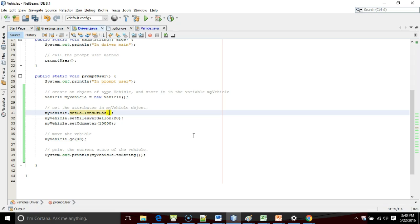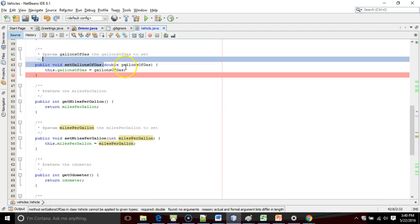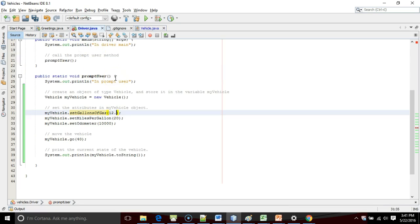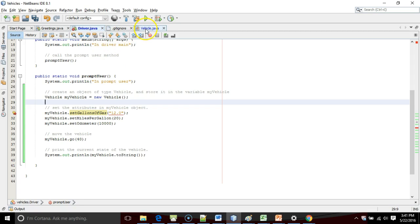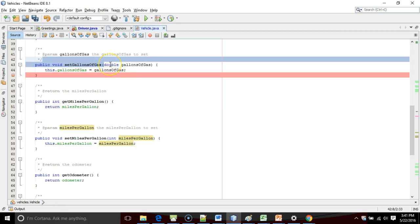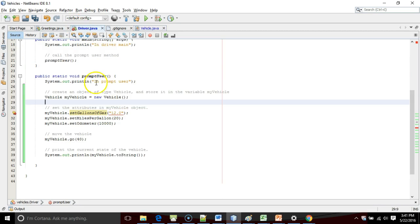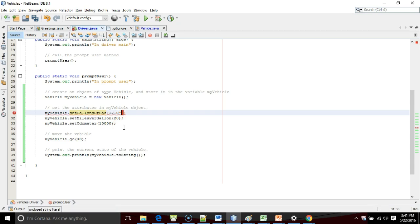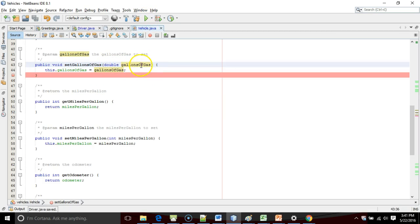If a parameter is declared, we must pass it when we call the method. In other words, if I take out this 12.0, you'll see we get a red line because I'm not passing a value in, but the setGallonsOfGas method is expecting a value of type double. If I put 12.0 in quotes, that's no longer a double, it's a string. That's going to give us a red line as well because a string is not a double, so the value we're passing in does not match the parameter type. In intro programming, that's a very common error.